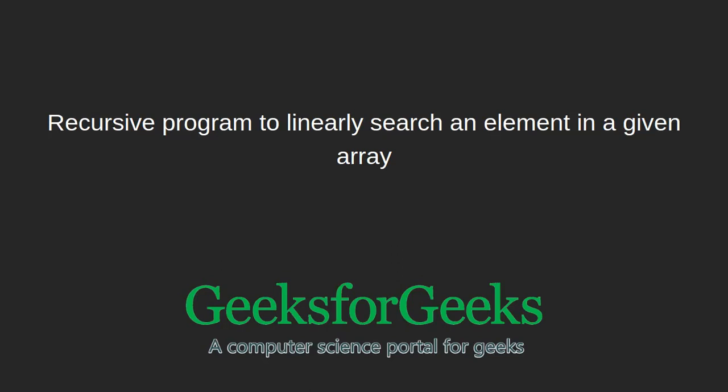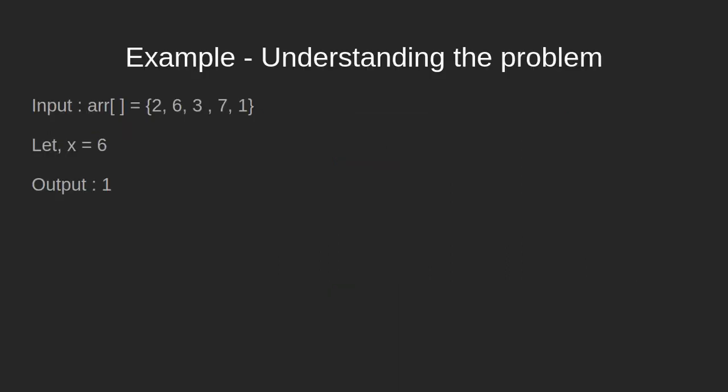We're working with the problem statement: given an unsorted array and an element x, search x in the given array. We're simply given an array of unsorted elements 2, 6, 3, 7, and 1, and we take a user input, say 6.